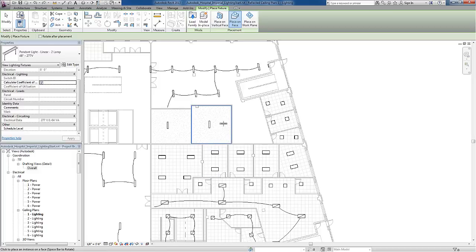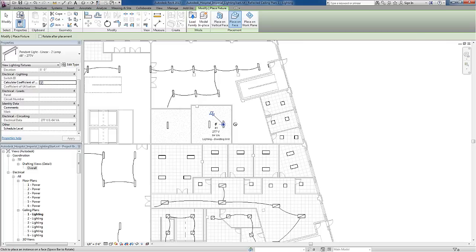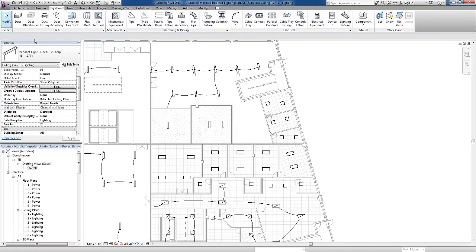Before I place this with a left click, I'll use the space bar to rotate the fixture, then left click to place the lighting fixture. To exit the command, I can either hit escape twice or choose the Modify tool on the ribbon.